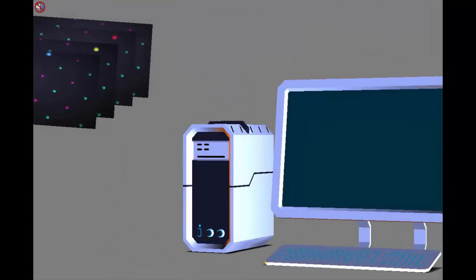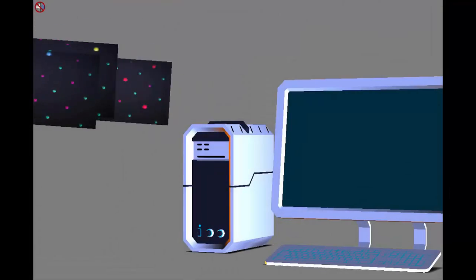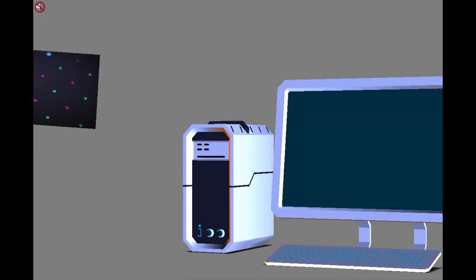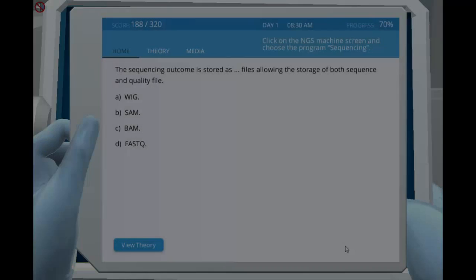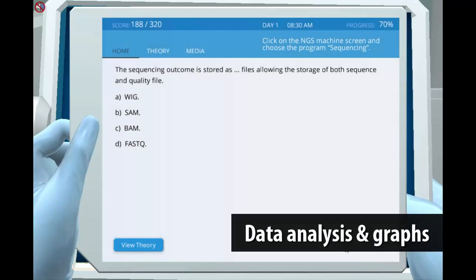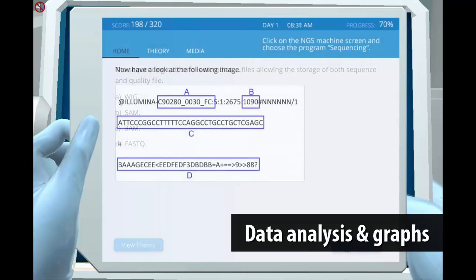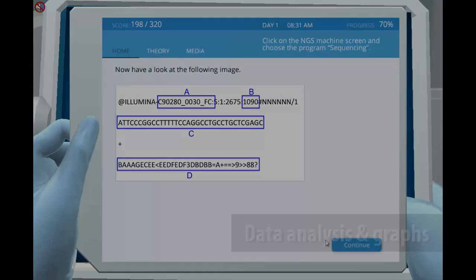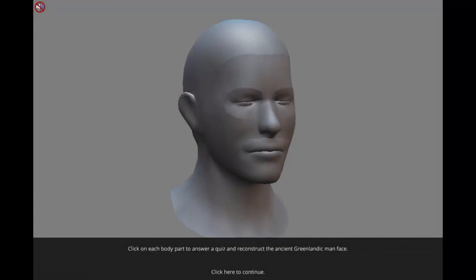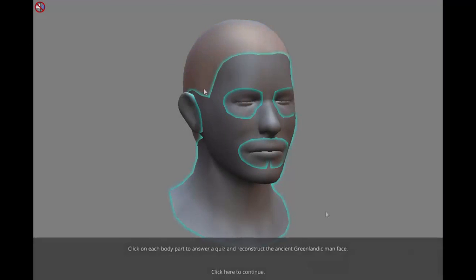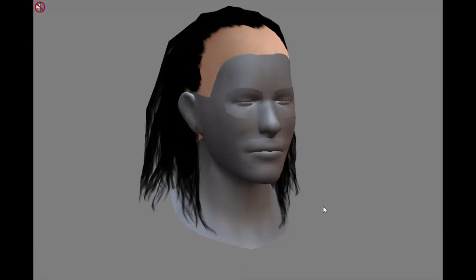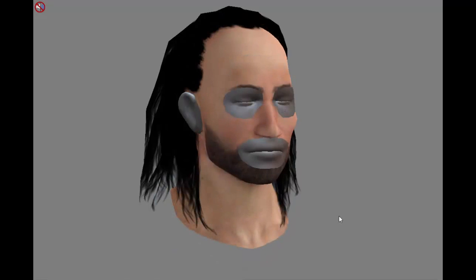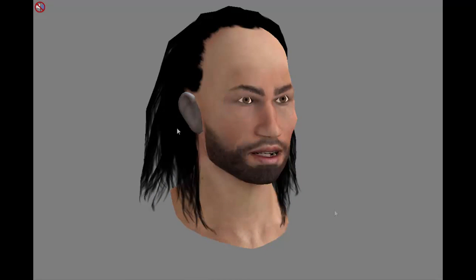After completing the sequencing procedure, students will acquire data outcomes as FASTQ files and process them. Students will also look at specific SNPs, especially the ones that result in amino acid change and give rise to a specific physical characteristic, such as baldness or earwax thickness.